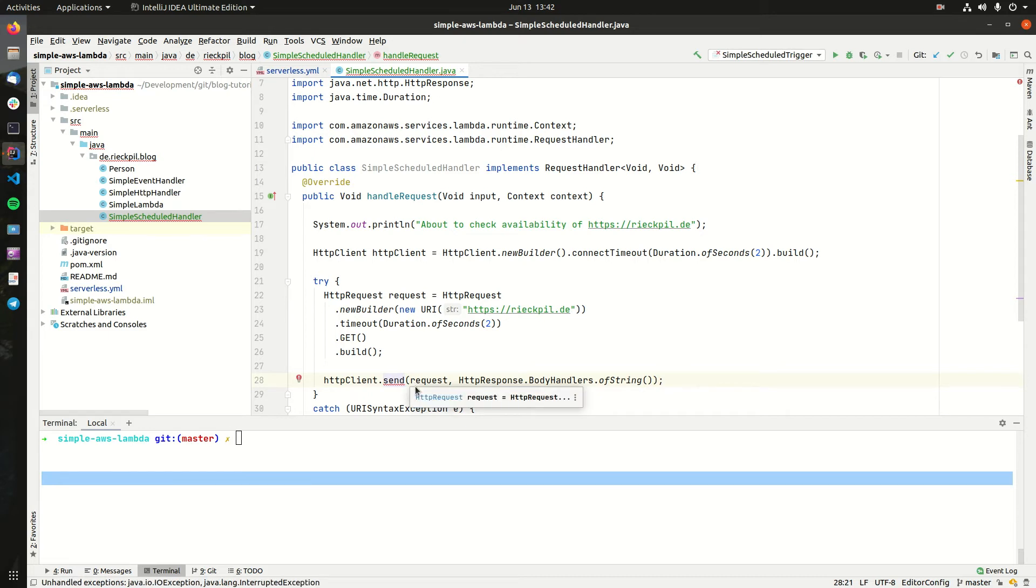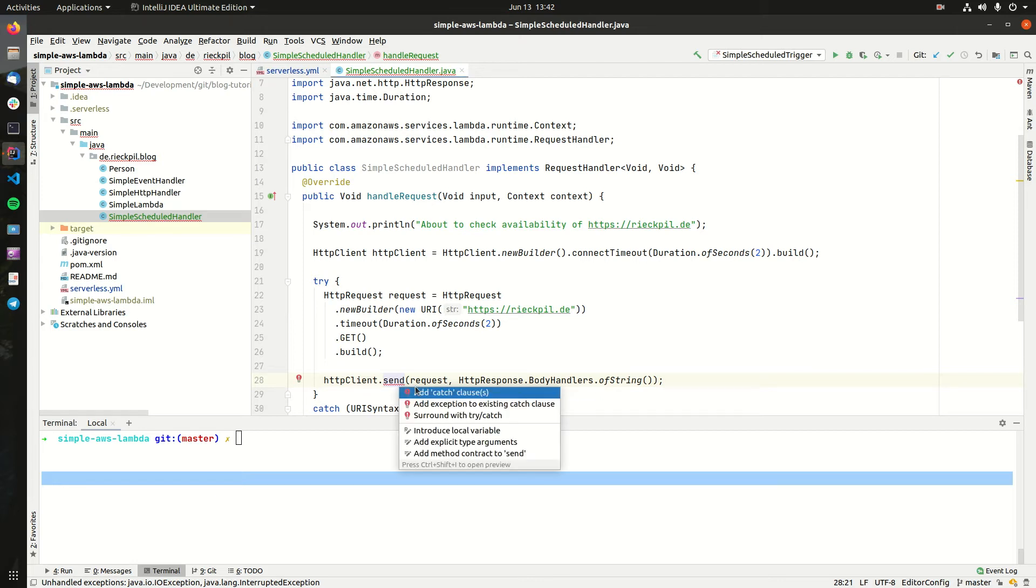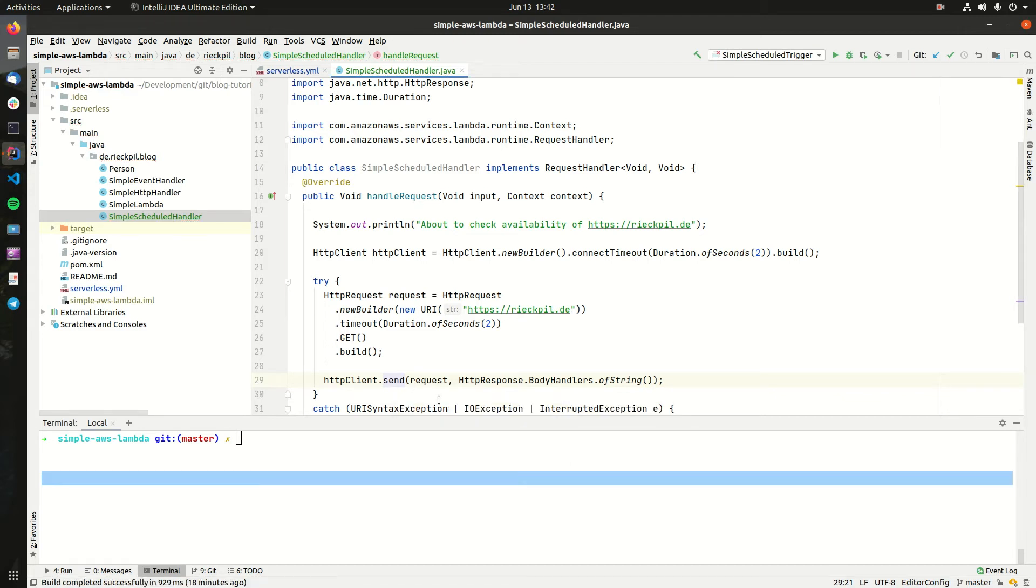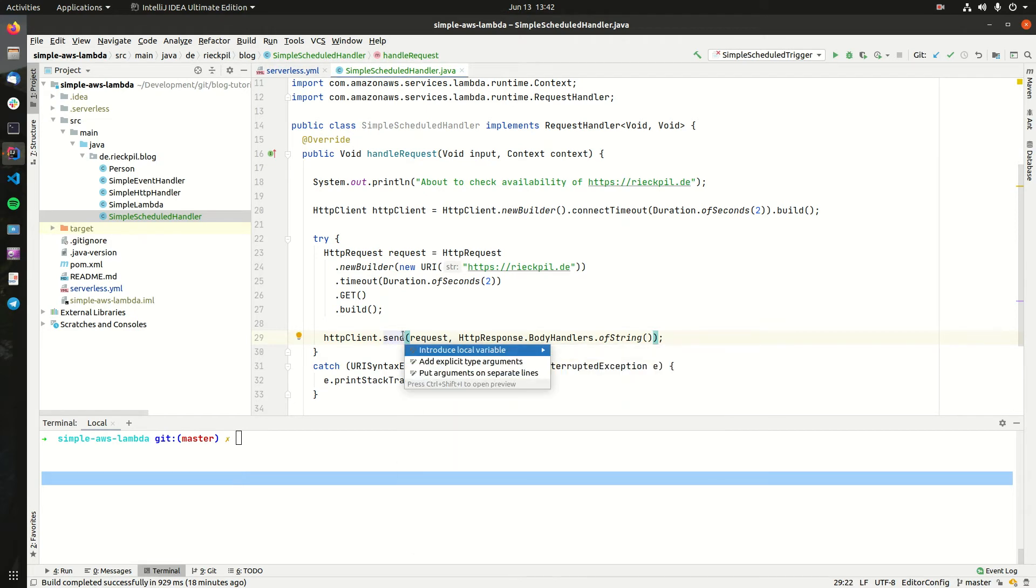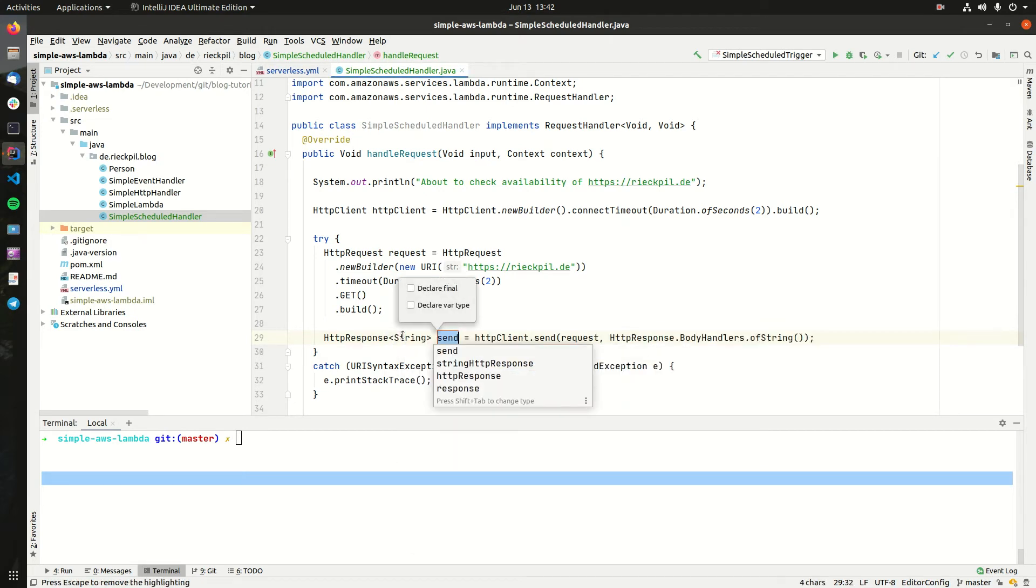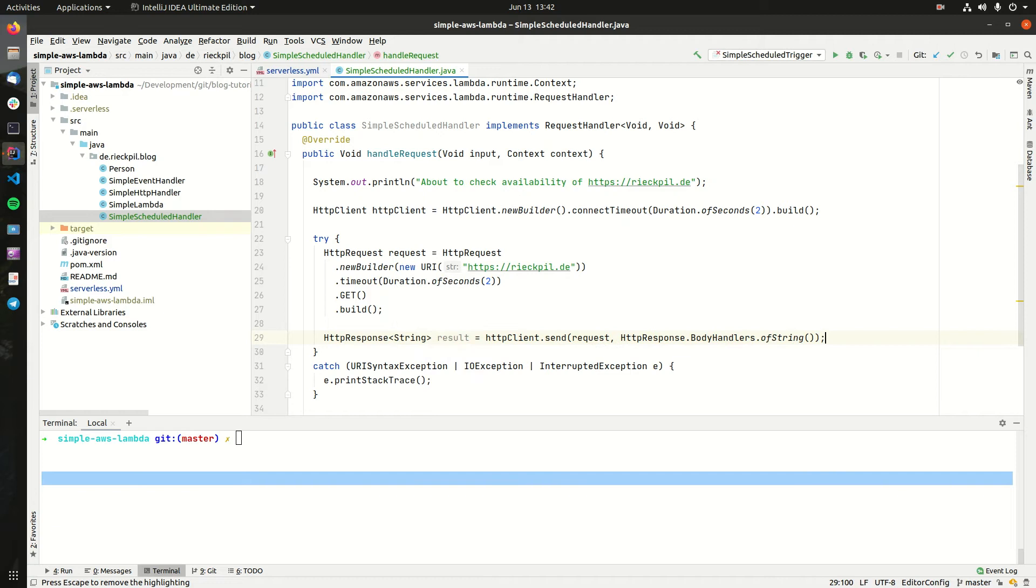We are not really interested in the result body but rather the HTTP status code, so that's fine. This might also throw an exception, so we have to add it to our existing catch clause. Now let's assign this to a local variable. Let's call it result.